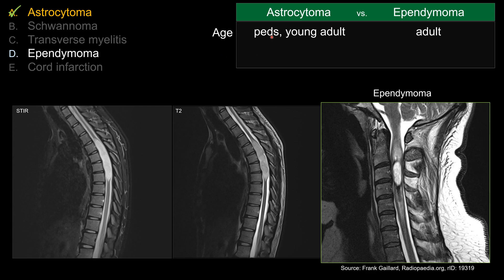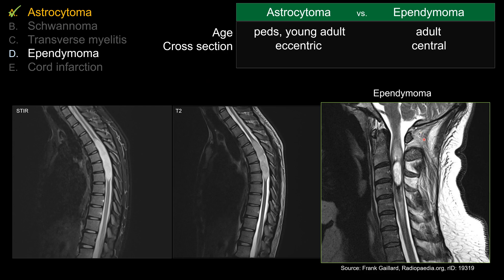For patient age, pediatric patients and young adults tend to favor astrocytoma, whereas ependymoma tends to occur in older adults. Of course there's a lot of crossover — you can have kids with ependymoma, especially those with NF2, and adults with astrocytoma. On cross section, because ependymoma is derived from the ependymal cells lining the central canal, they tend to develop from central outward, so they tend to be central in location, whereas astrocytoma tends to be asymmetric or eccentric.